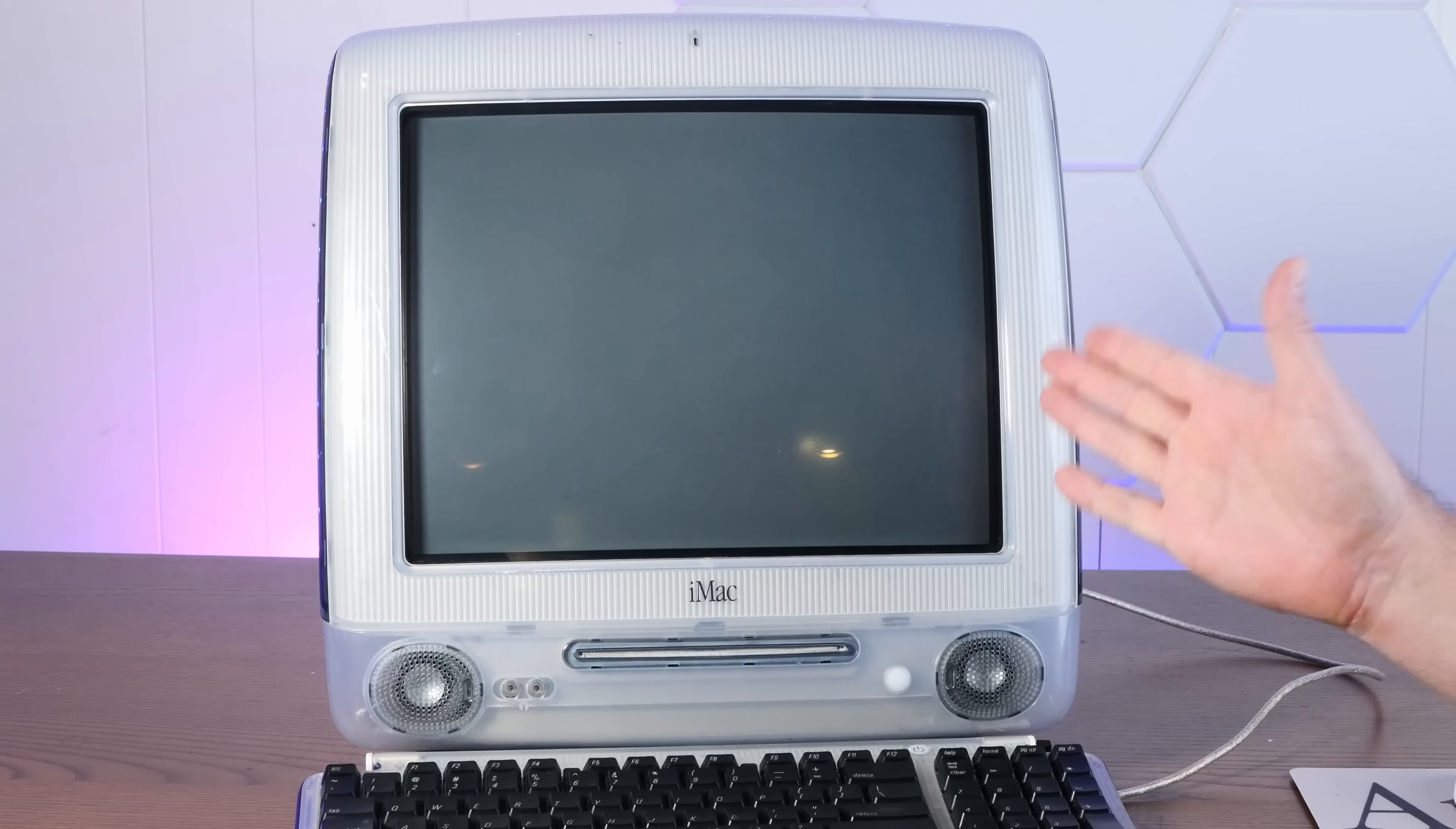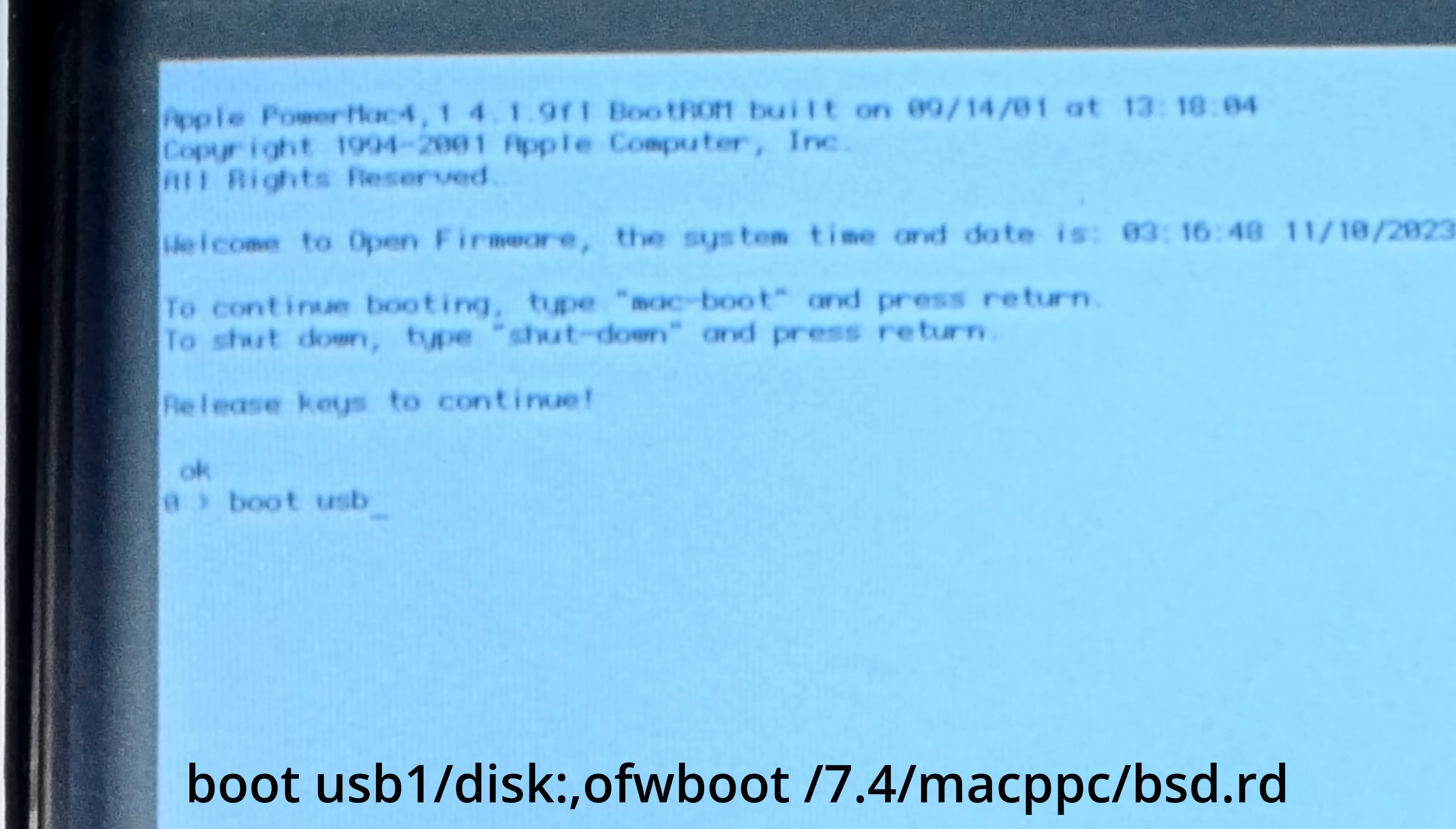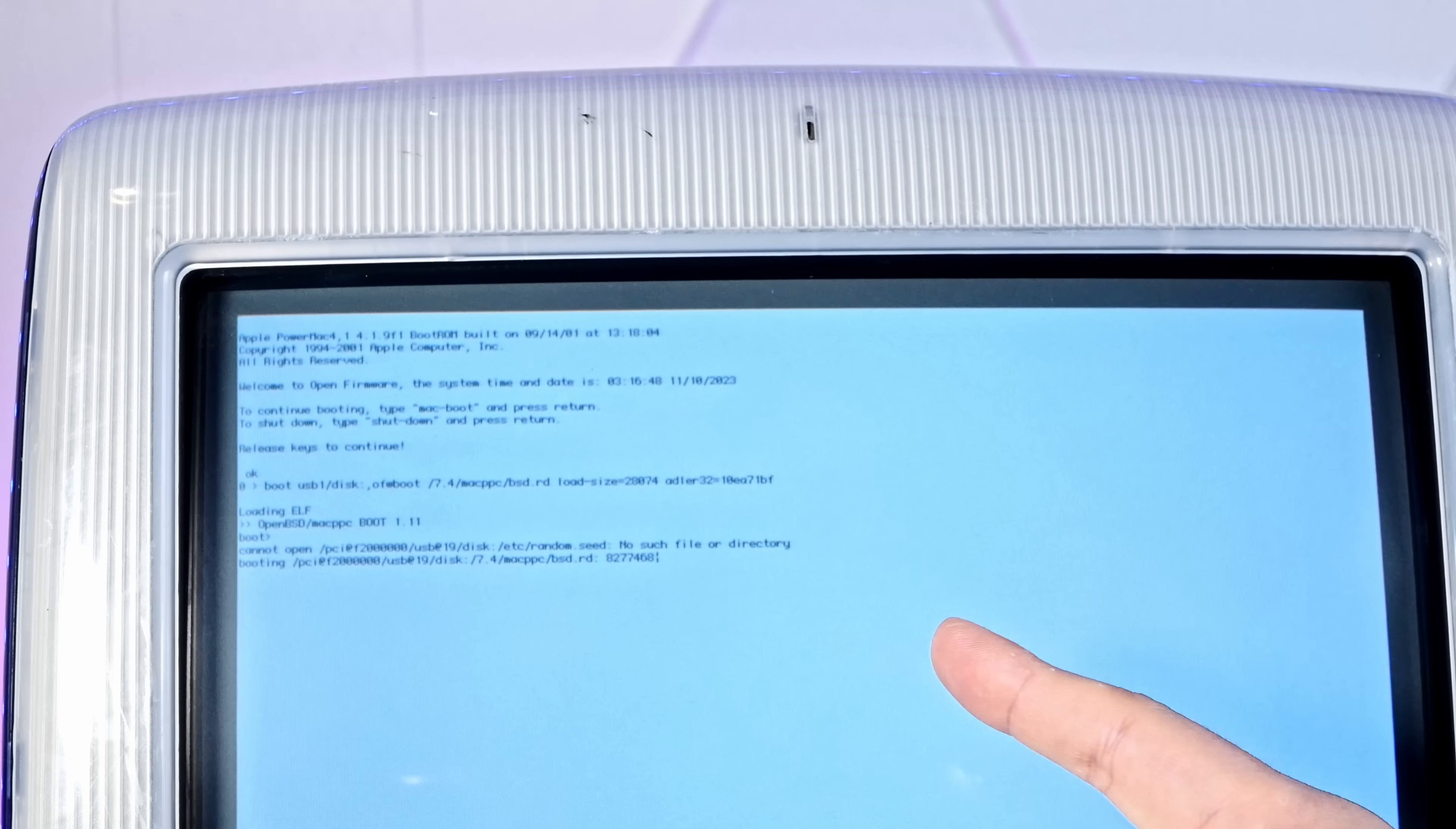All right, USB drive is in. Start up the computer, Command-Option-O-F, hold those down right after the chime and that drops us into Open Firmware. I have my USB drive in the top port - that is USB port one. So we're going to type here: boot usb1/disk:,ofwboot/7.4/macppc/bsd.rd. Hey look at that, we got first try! Like I said before, you might have to reboot a couple of times before it actually lets you do it, just keep at it.